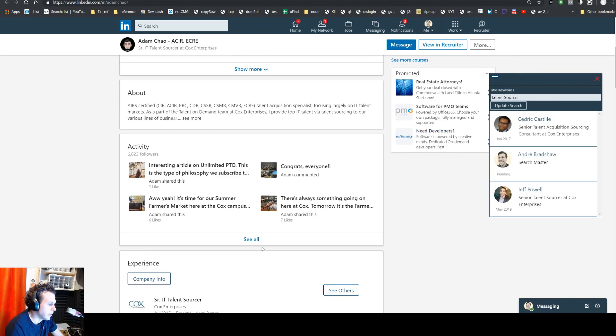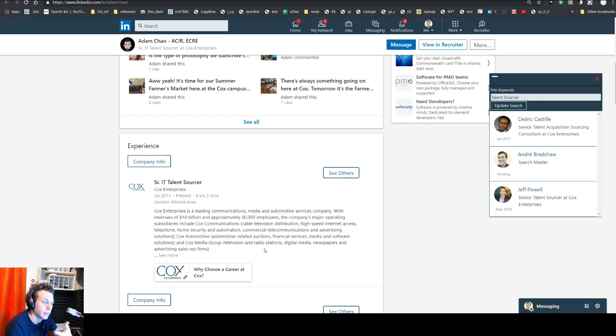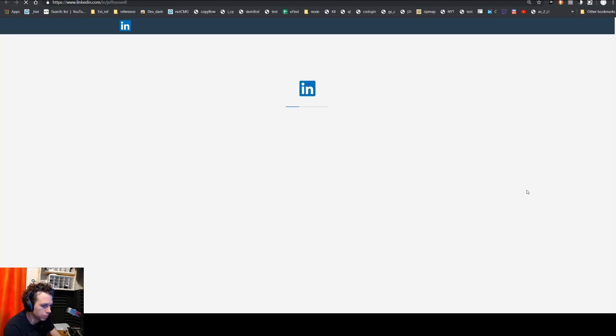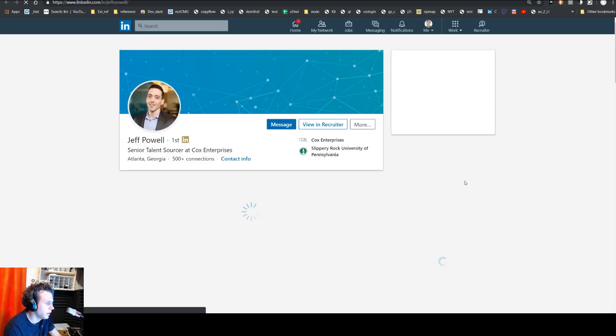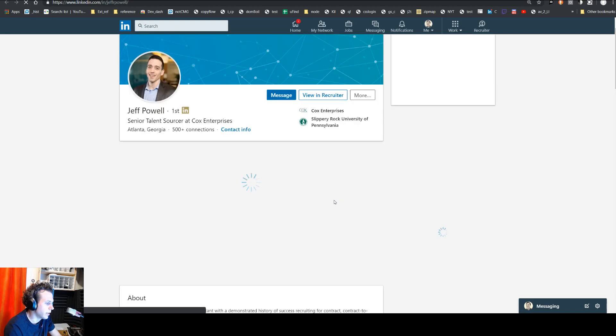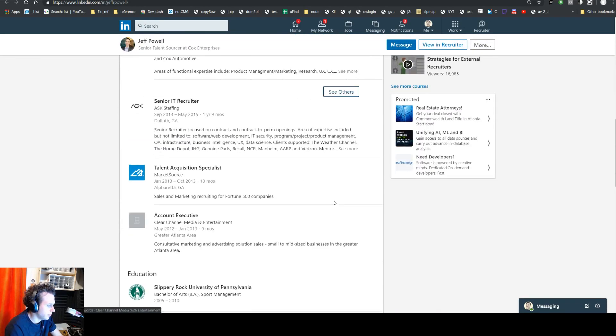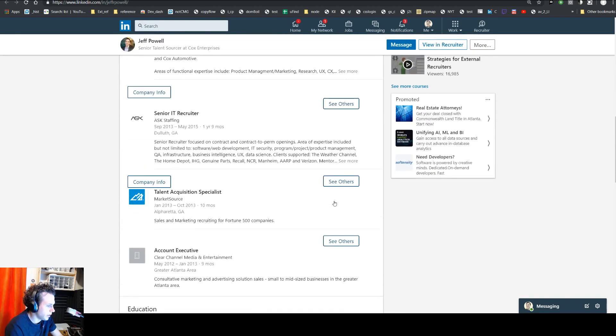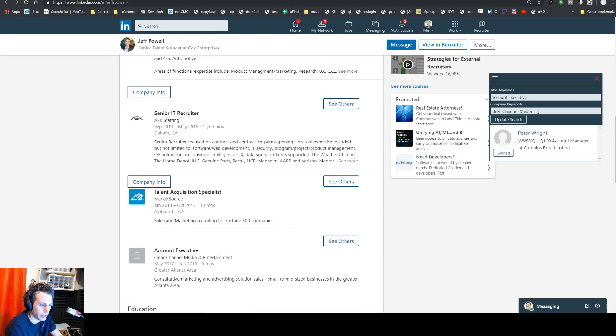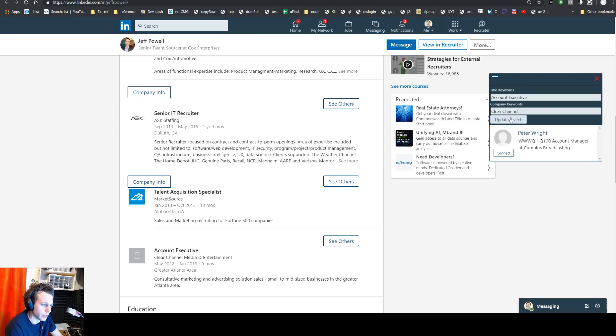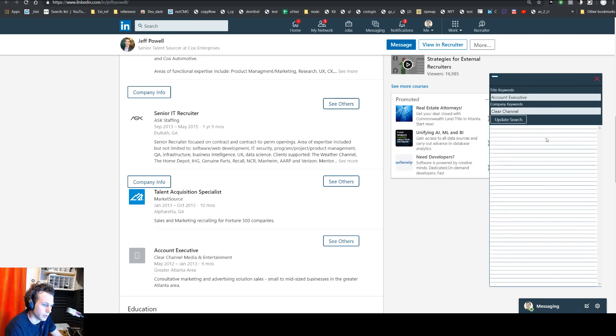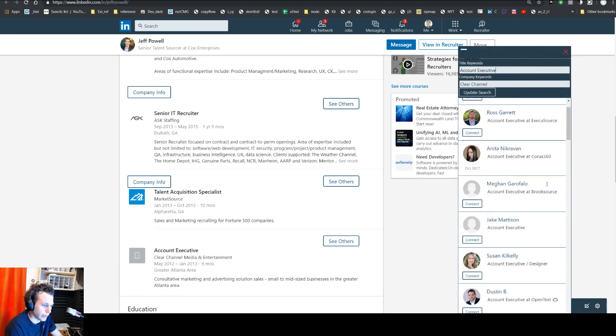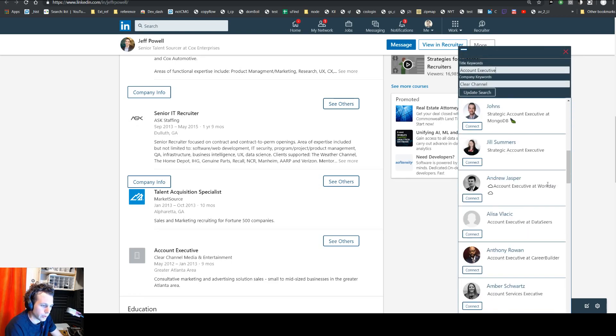So right now it's doing a faceted company search. So it looks for this actual company ID. However, if you come across a profile which has a company that doesn't have a faceted search, it runs a search based off of the company name that's here. So clear channel media. And if you wanted to change that, you can do that as well here. So then you can say just clear channel. And then we see we have quite a few more results.